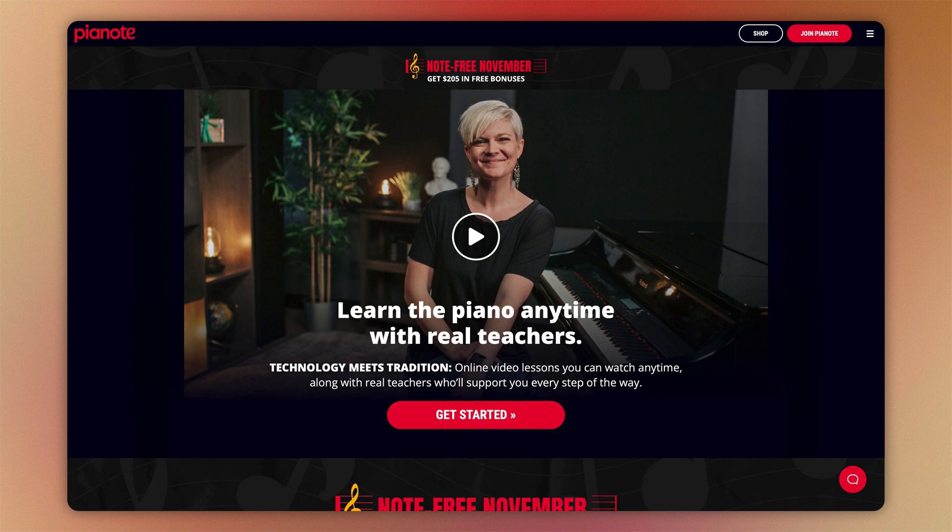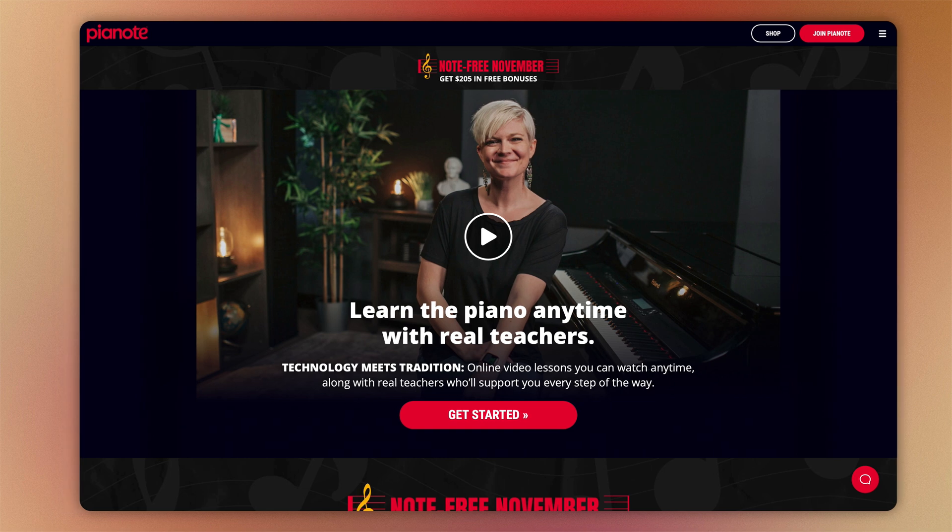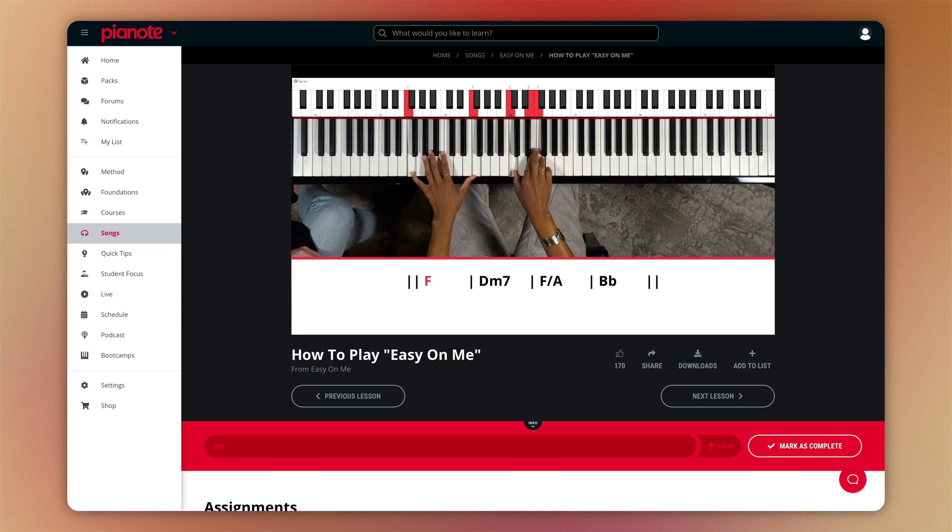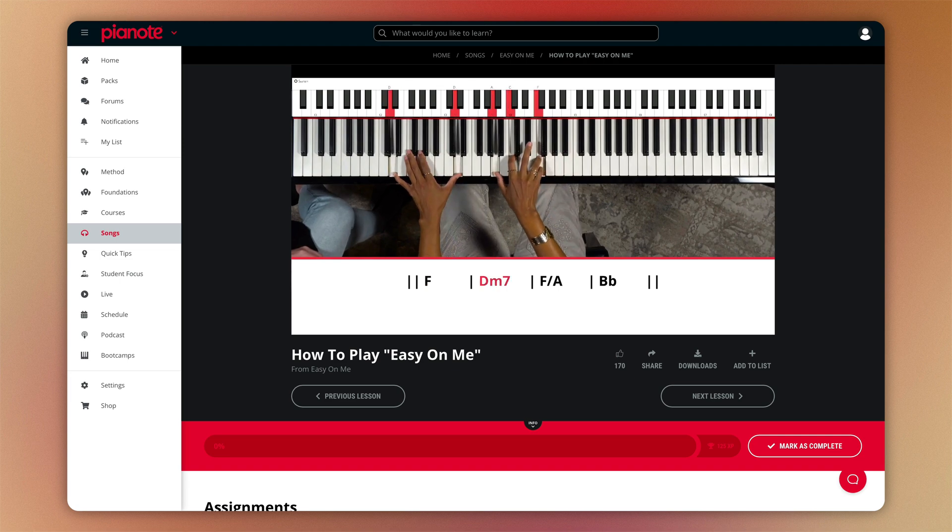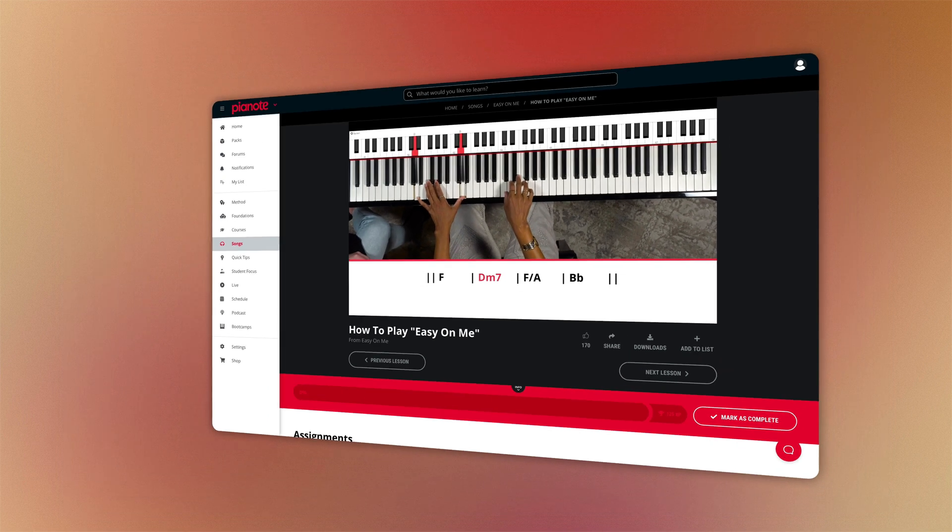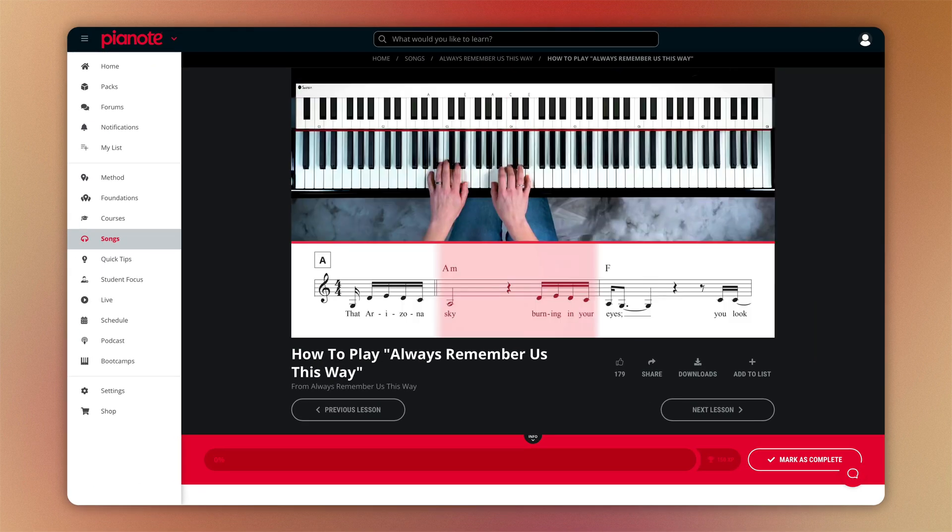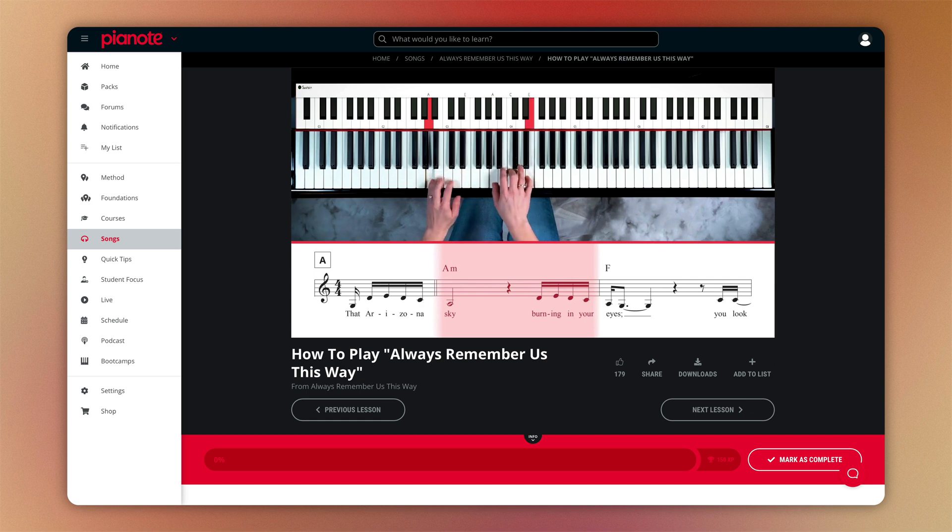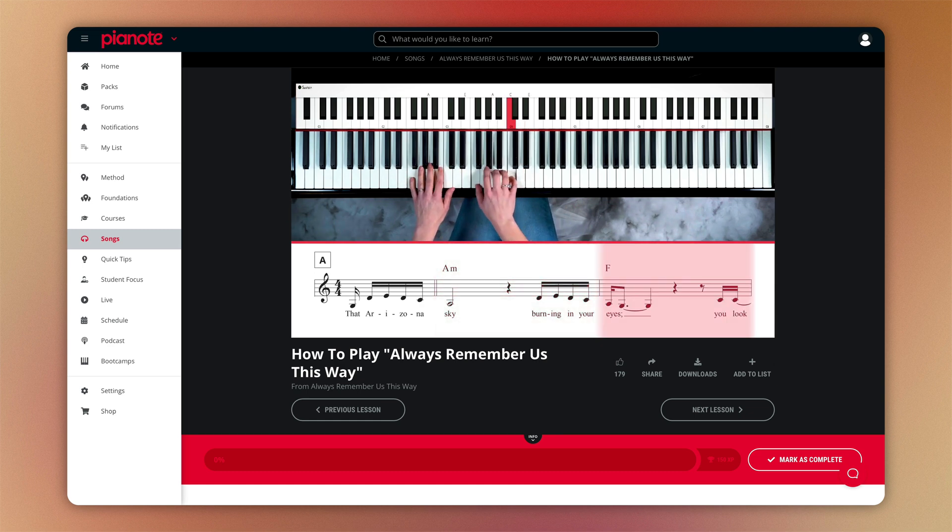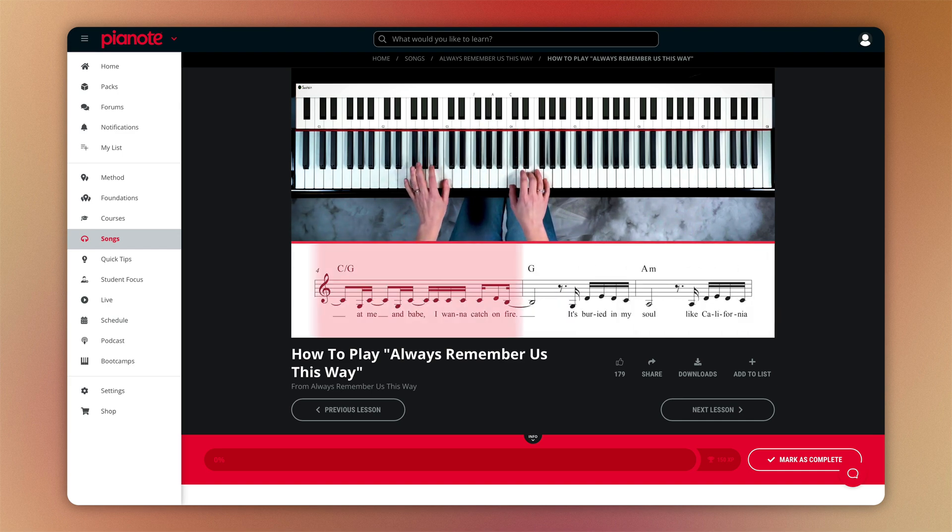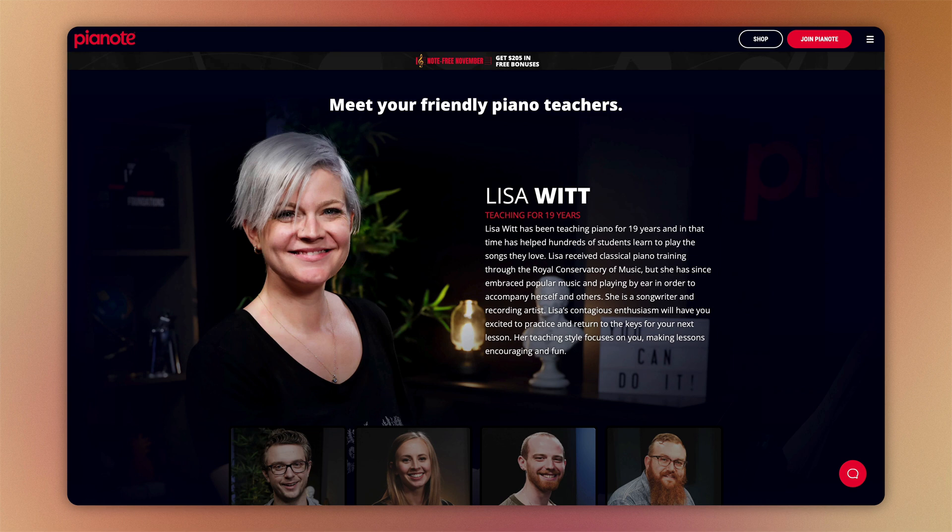Today's video is sponsored by Pianote. Are you sick of trying to plunk out musical ideas on your MIDI controller by trial and error? Do you wish you had a practical working knowledge of music theory, scales, and chord structure and keyboarding skills? Or maybe you just want to learn to play the piano for fun? If the answer is yes to any of those questions, Pianote could be perfect for you.